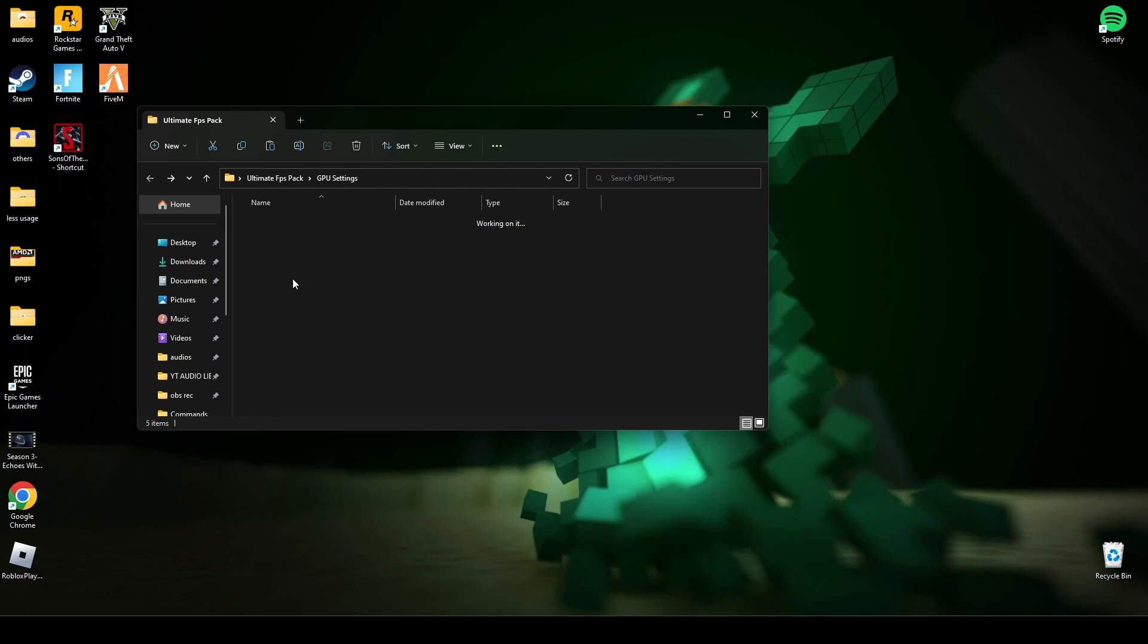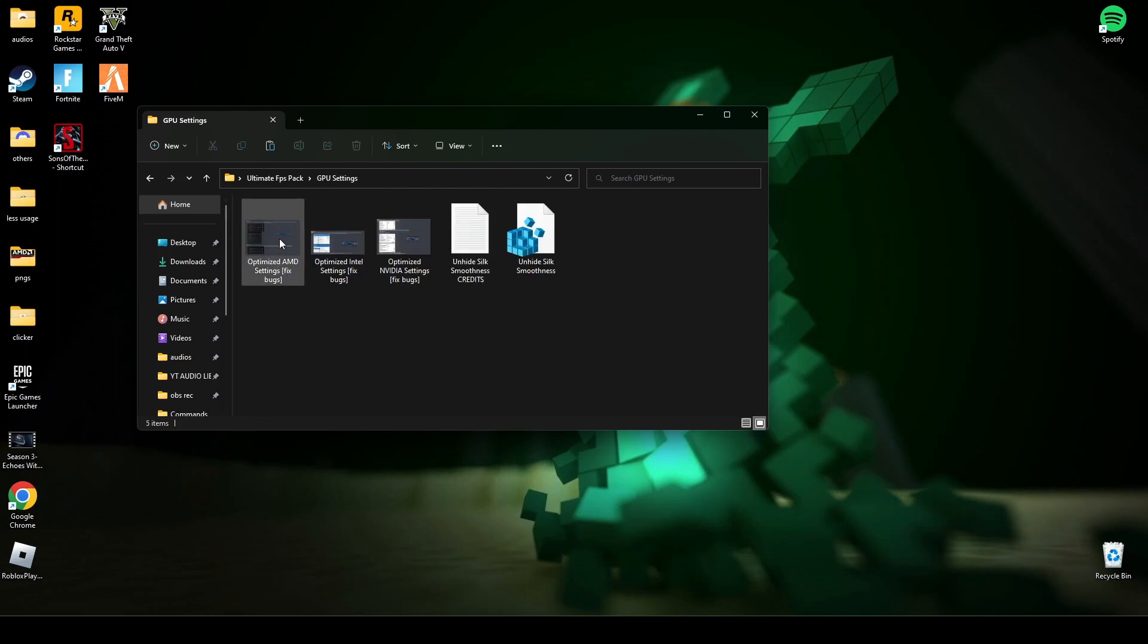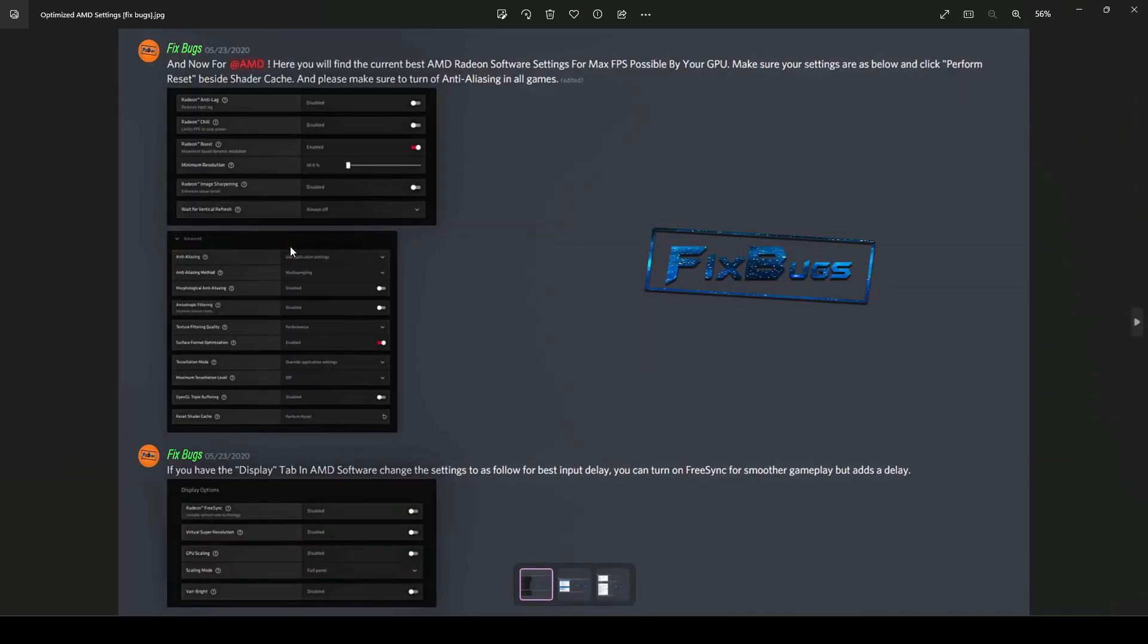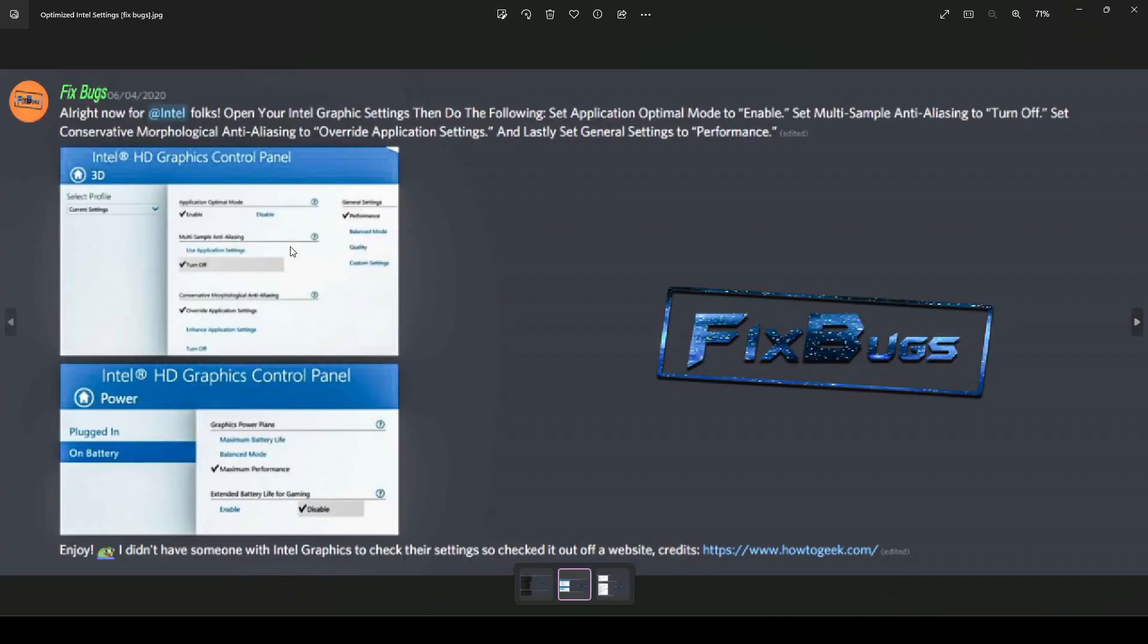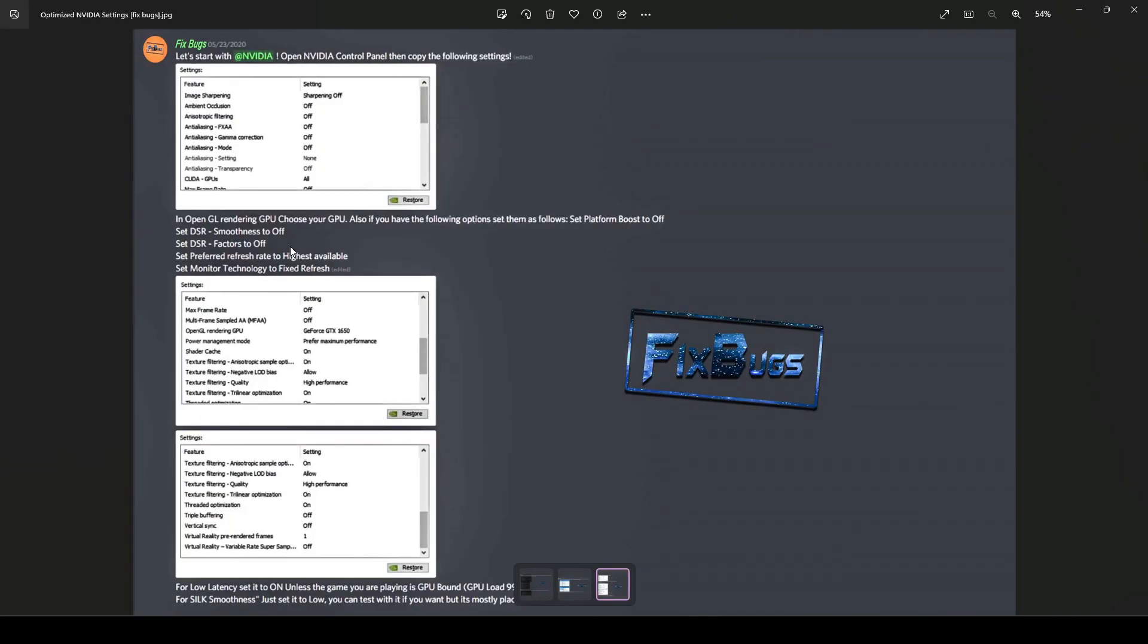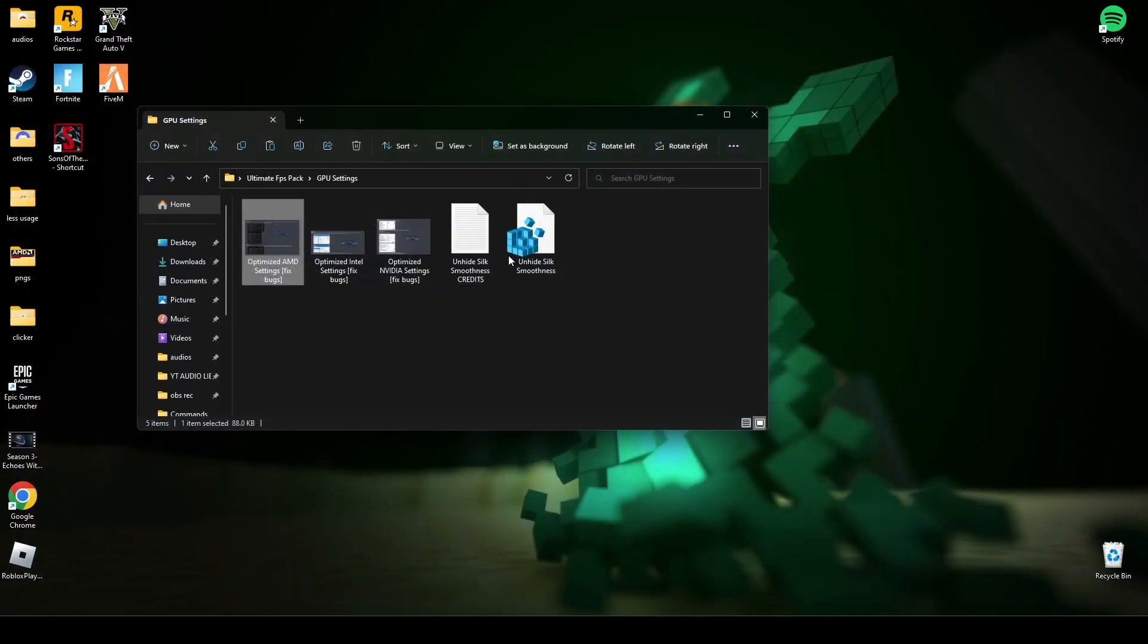After that, go to GPU settings. There are three GPU settings: there is AMD, Intel HD, and NVIDIA. Depending on which graphics card you have, you have to apply these graphic settings. This one is for AMD, this one is for Intel HD, and this one is for NVIDIA graphics. After you're done applying those, make sure you run this registry file.